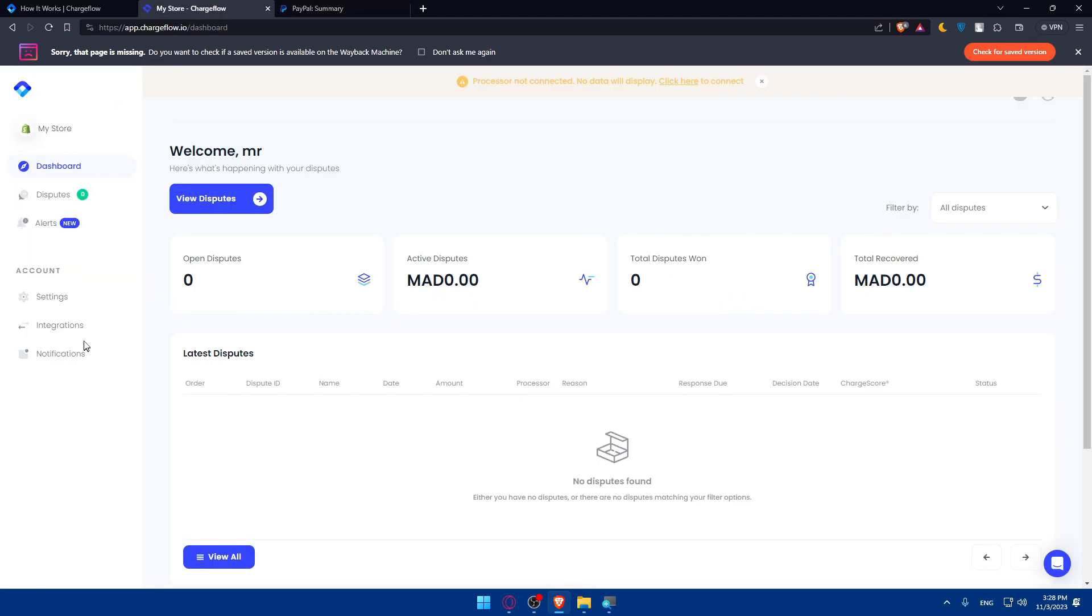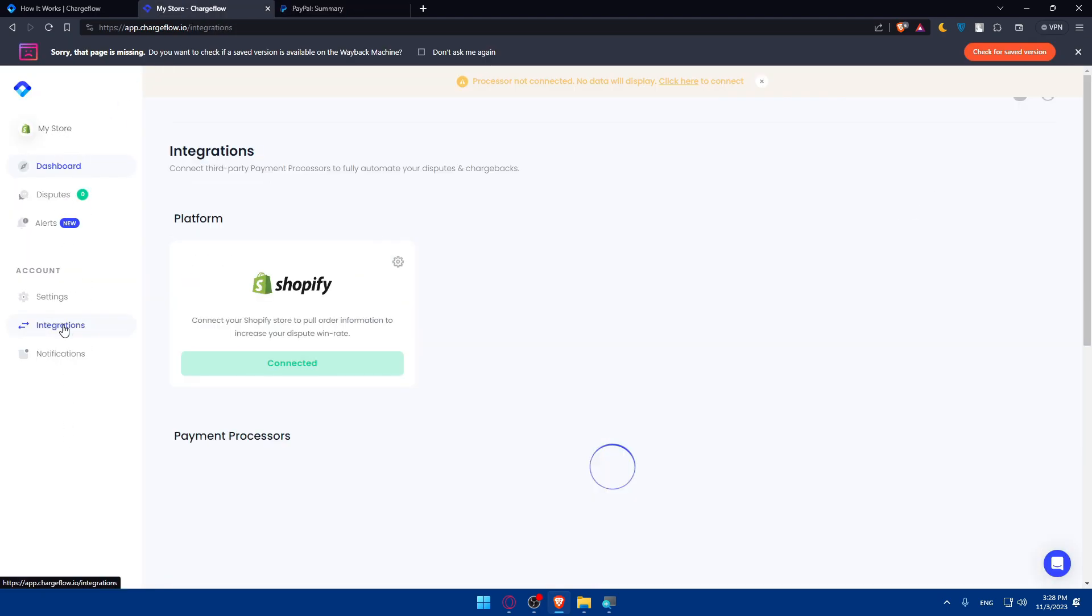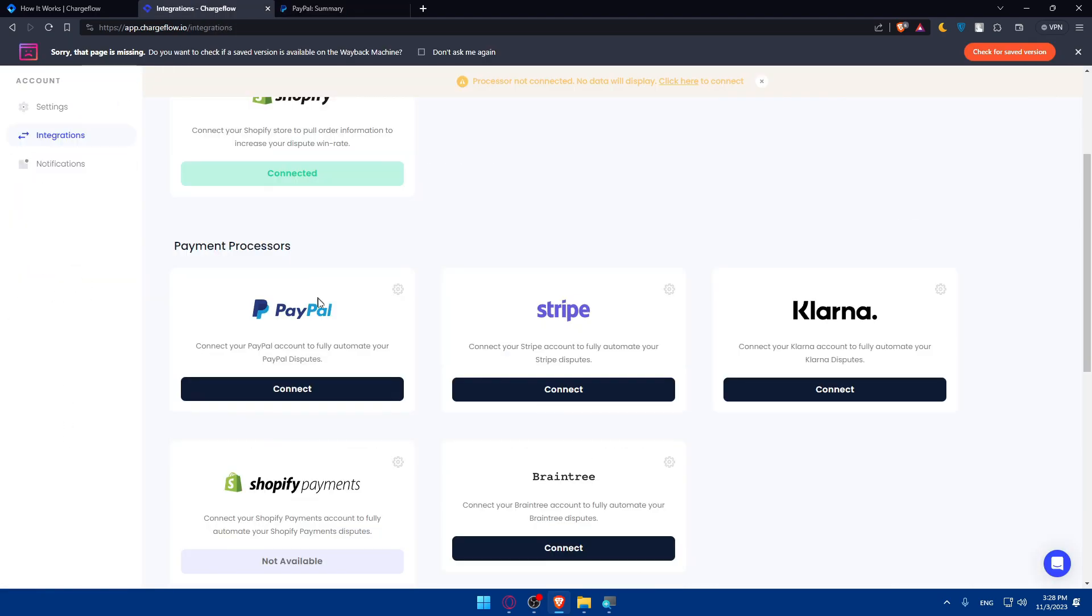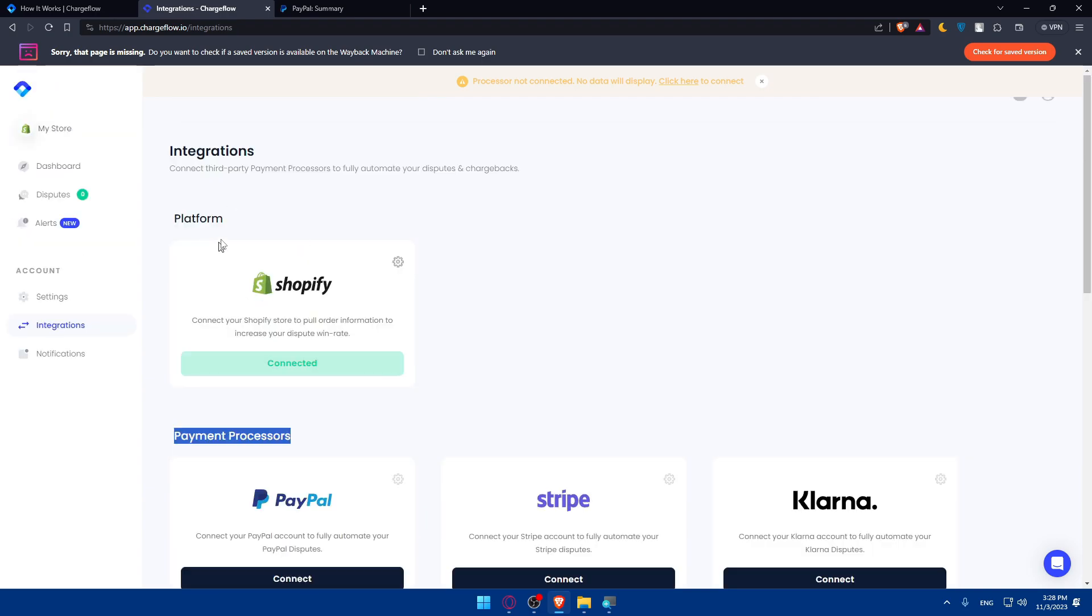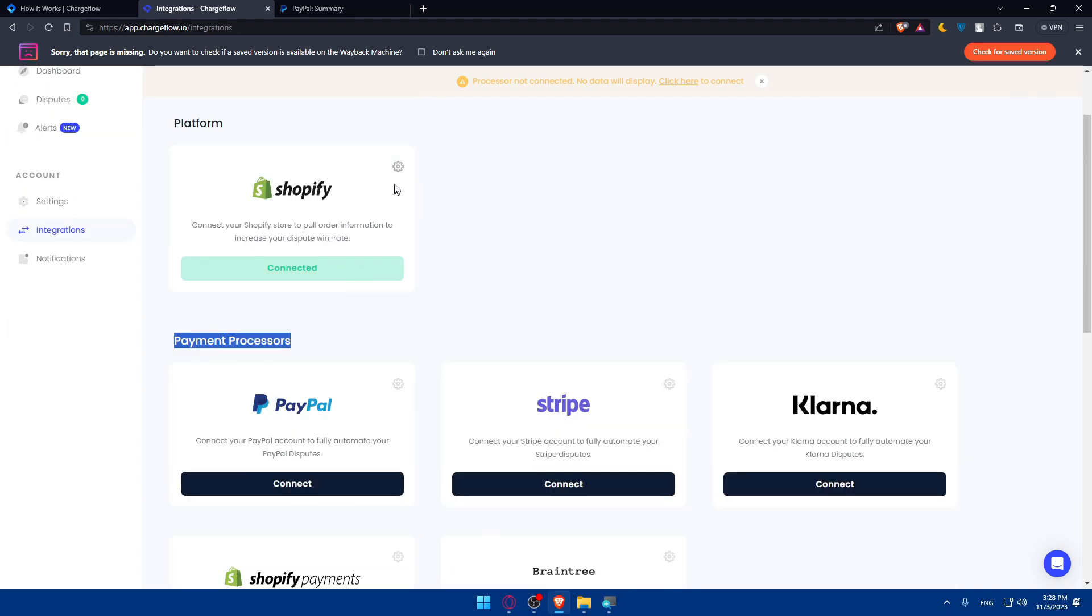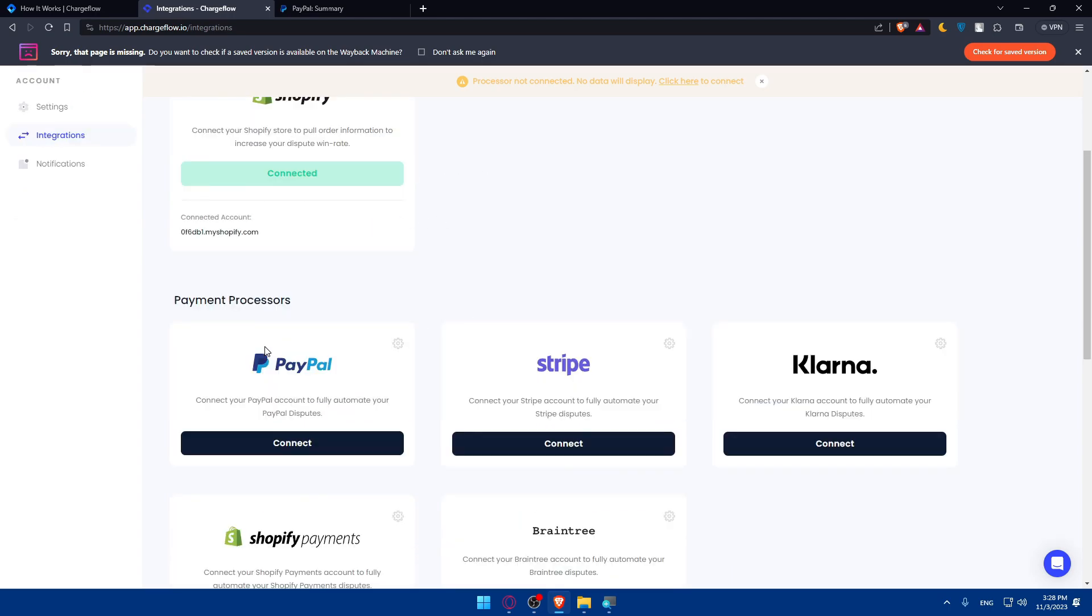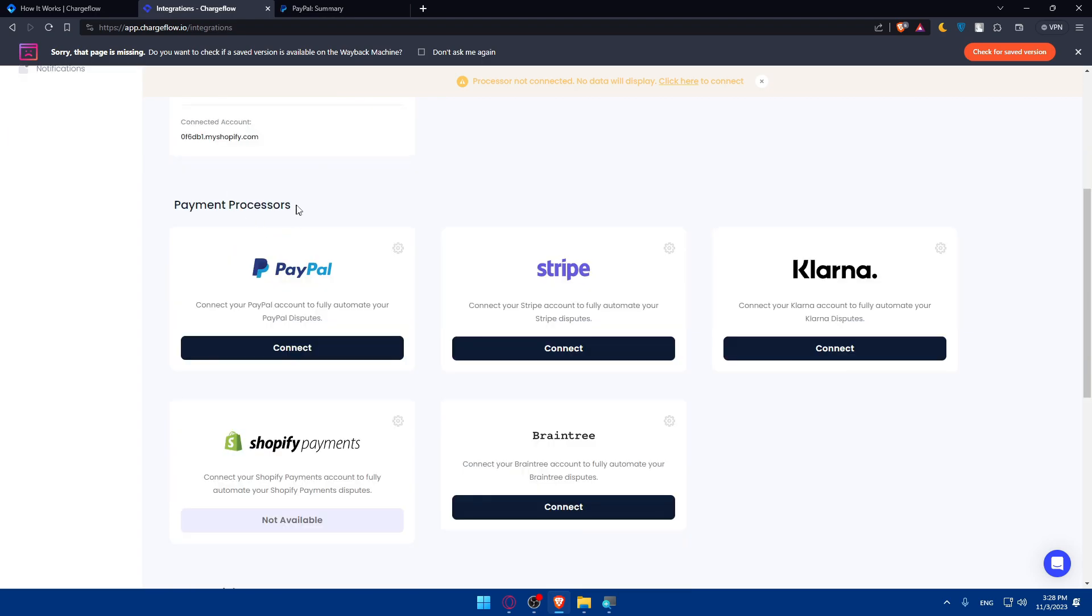Now go back to Chargeflow, go to the left panel and click on integrations. Scroll down and you'll find payment processors. You can even connect Shopify if you want. You'll find payment processors where you can connect.